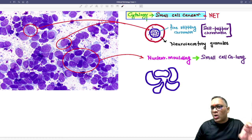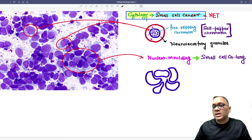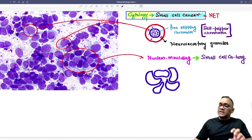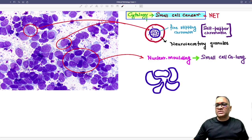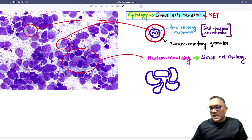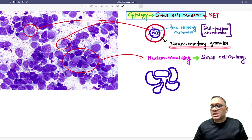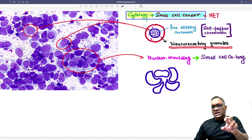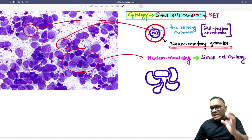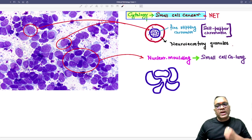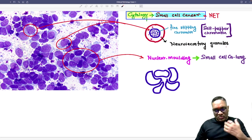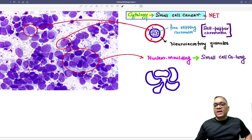Apart from that, something not visible on light microscopy or cytology — you can see it on electron microscopy — are the neurosecretory granules. These neurosecretory granules are the containers of the IHC markers of neuroendocrine tumors, which I will tell you shortly.